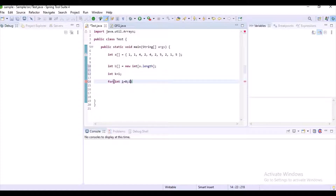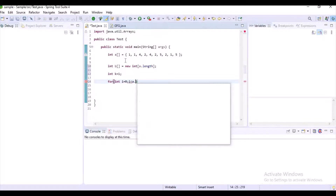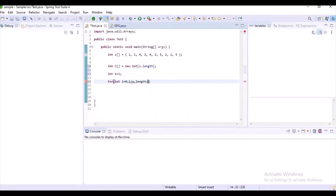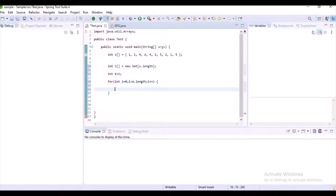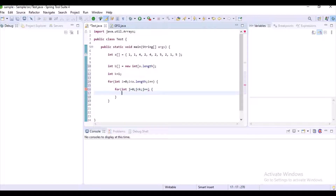Now let's write some nested for loops. Normally we use nested for loops when we are going to compare two arrays. Here I want to compare array a and array b for adding elements from array a to array b, so I am using the nested for loops. In j equal to 0, j less than k, j plus plus — please carefully observe this code.